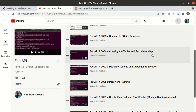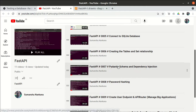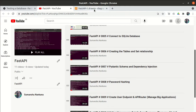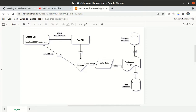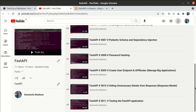Before inserting the data, we had to validate whatever the user enters, so to perform data validation we used the Pydantic schema. Then we covered dependency injection — using the same API we can insert data into the production database or into the test database. Before storing the password into the database, we performed hashing using the passlib module. Then we created our first user endpoint and inserted the data.